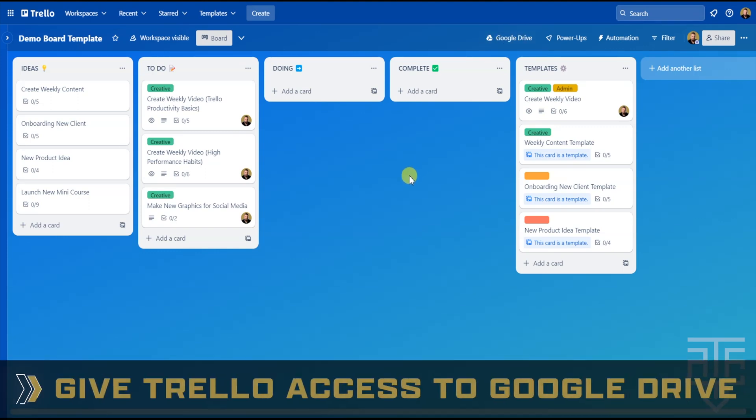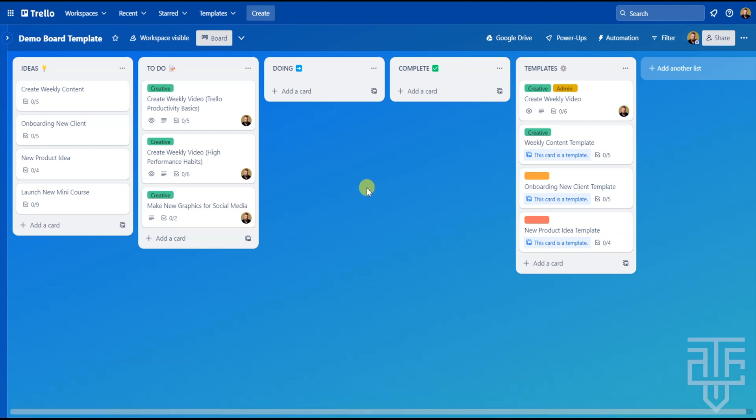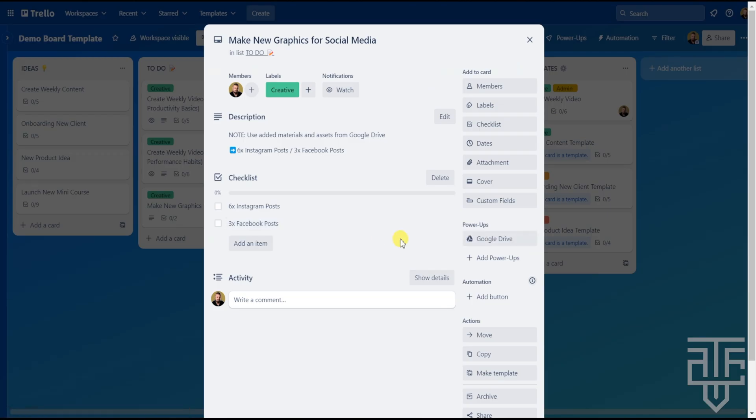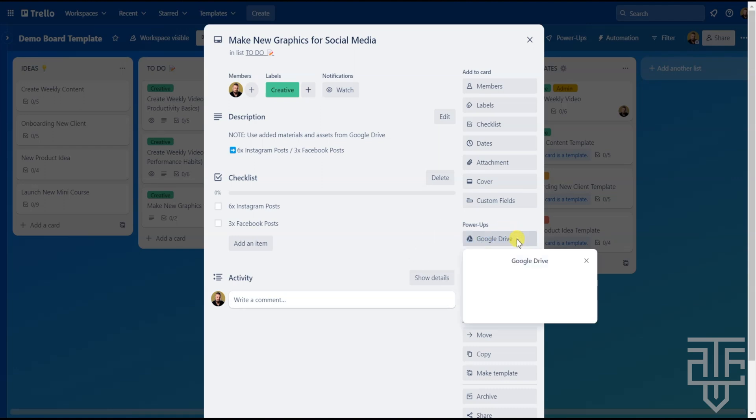The second step is that we have to give Trello access or authorization to your Google Drive account. Now that you're back on the board view, go ahead and click on any card. Now, on the right side of the card, under the Power-Up section, you're going to see the Google Drive button has been added.